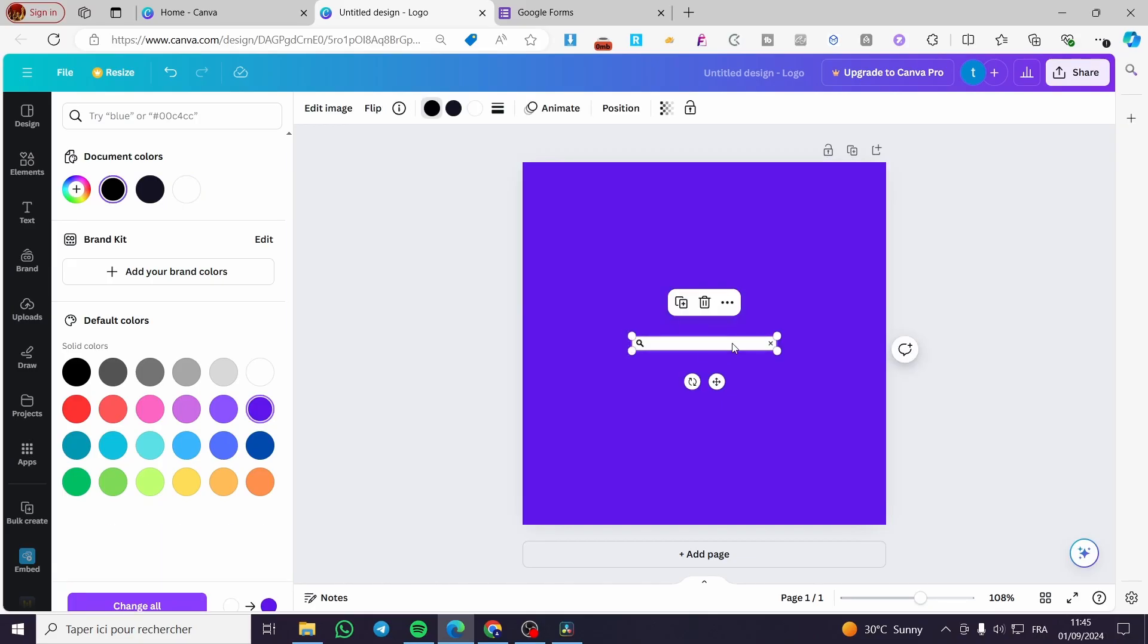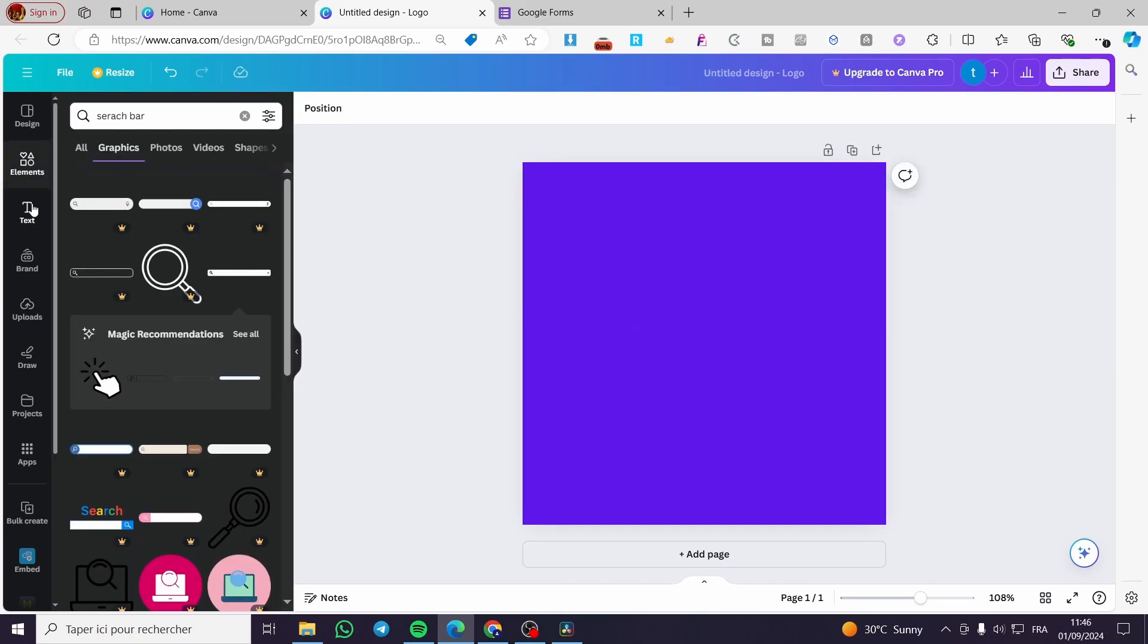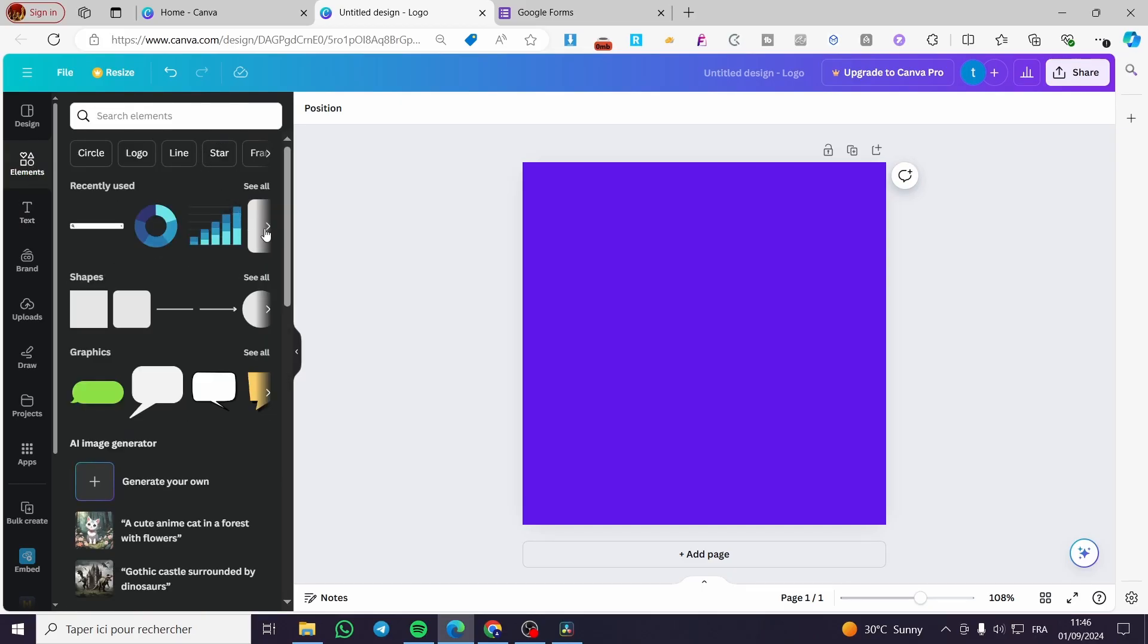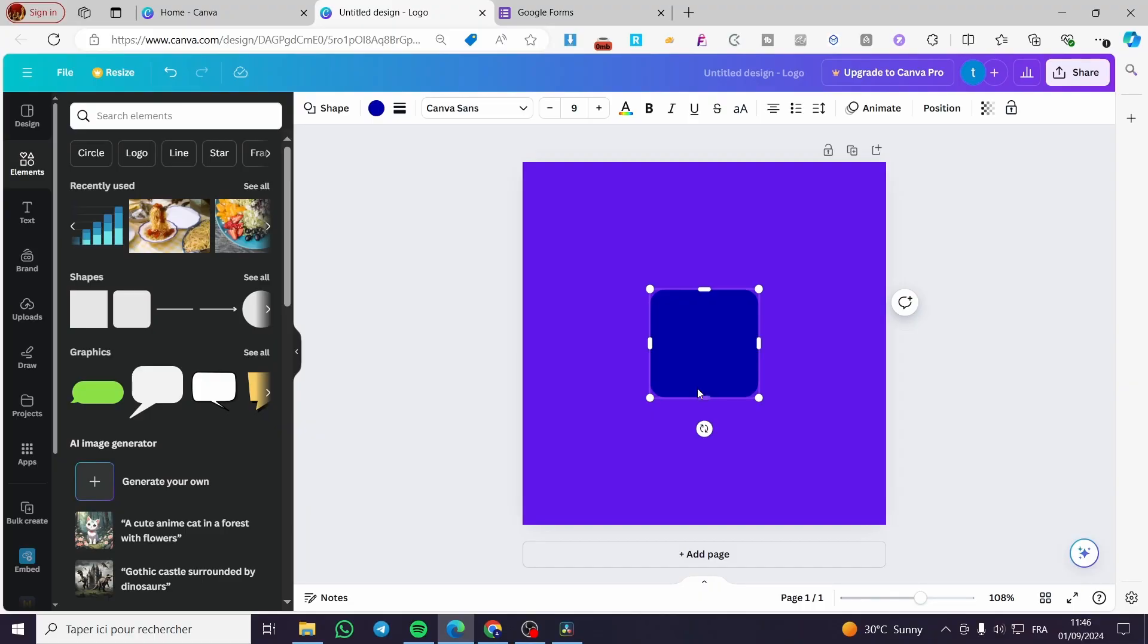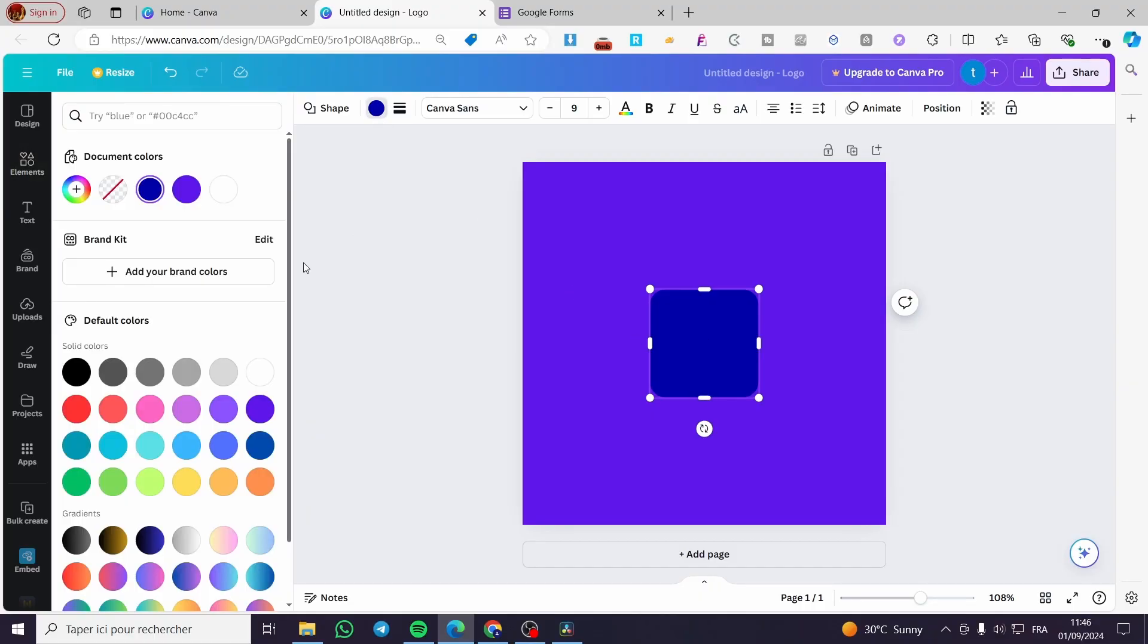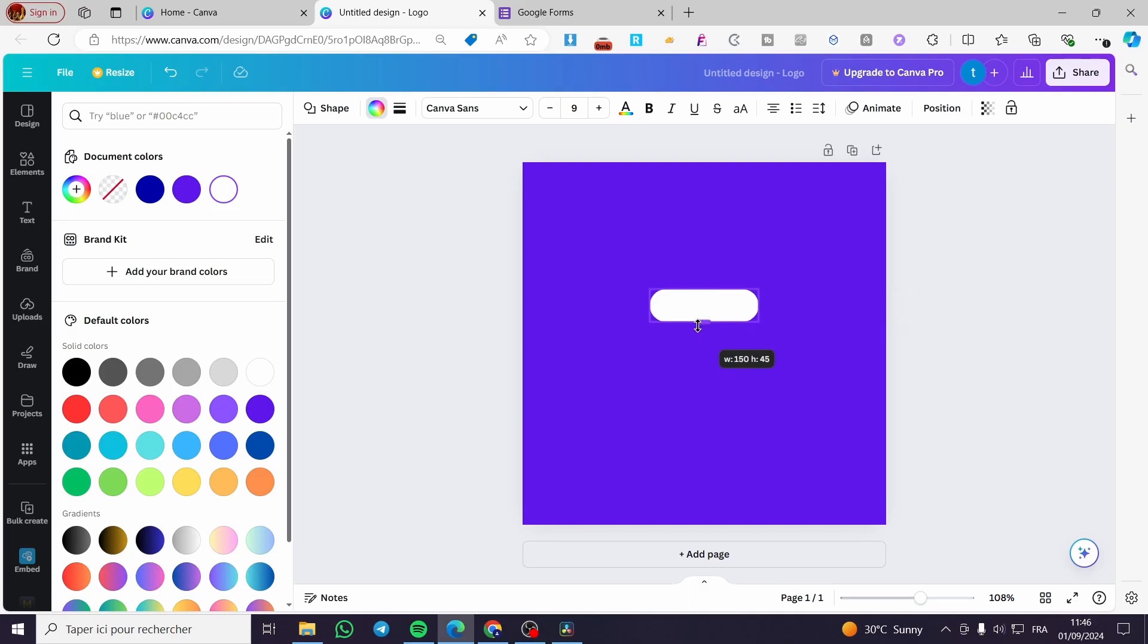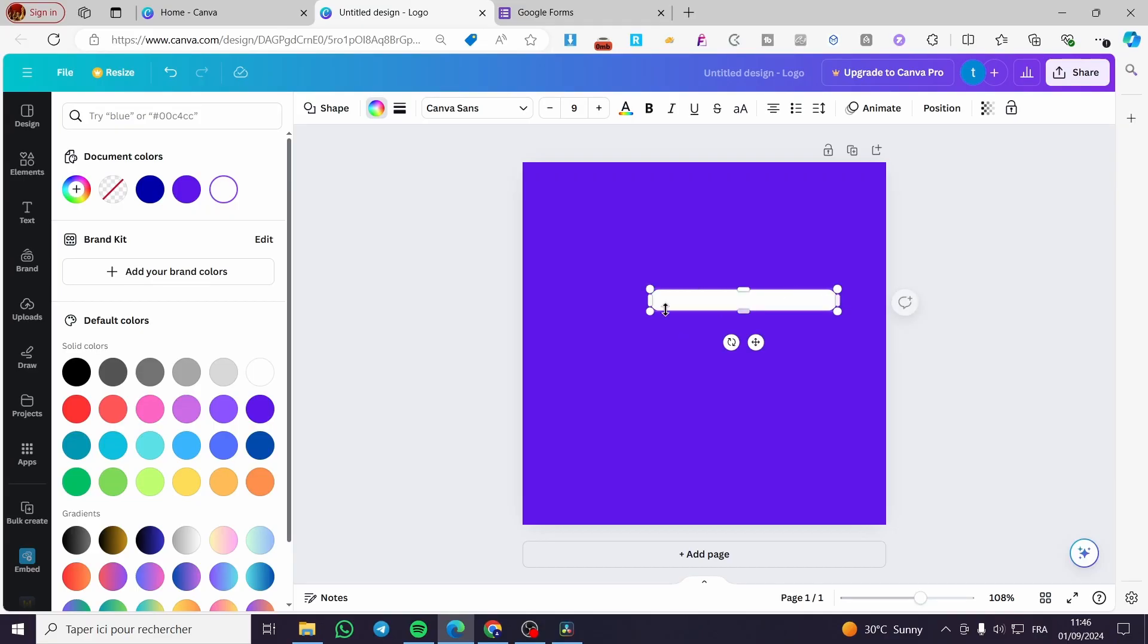If you want to create it manually, go to Elements and select a shape like this. Make it white, make it a little bit wider, and put it at the center of the top.